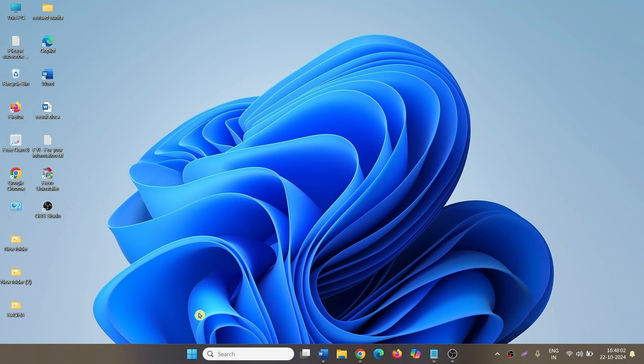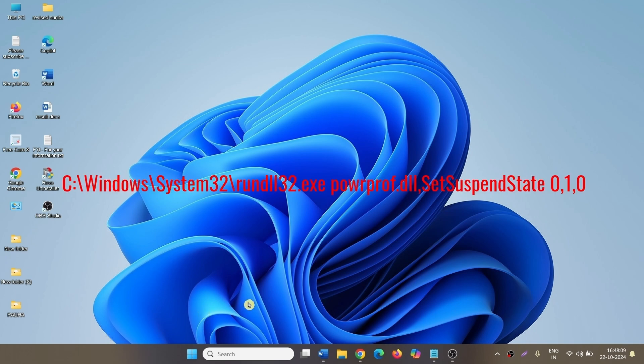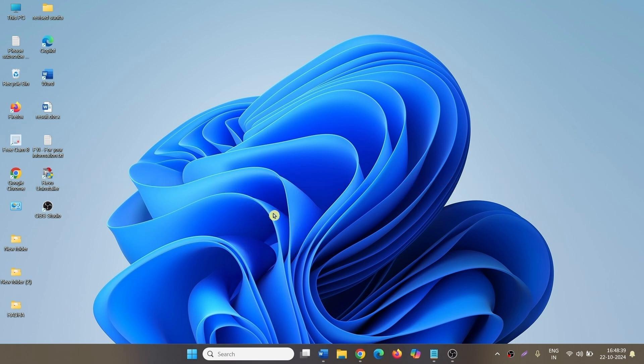On Windows 11 23 H2, 22 H2 and earlier versions, sleep mode shortcut could be created with the command showing on the screen. But Windows 11 24 H2 doesn't allow this shortcut to sleep the computer.